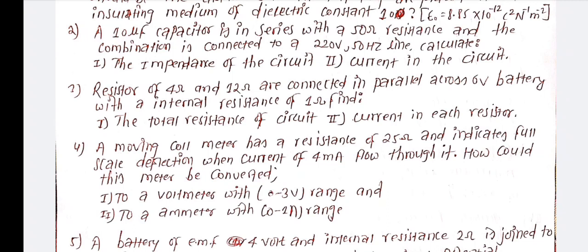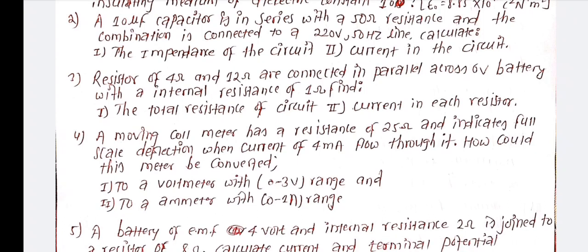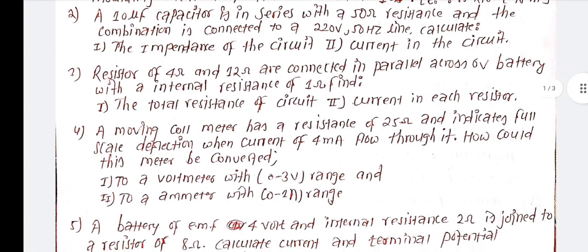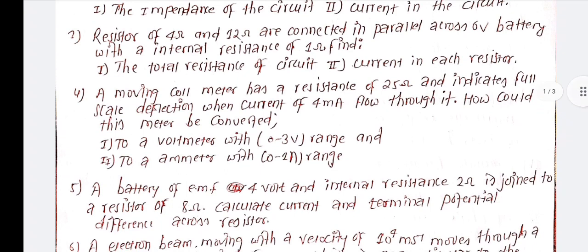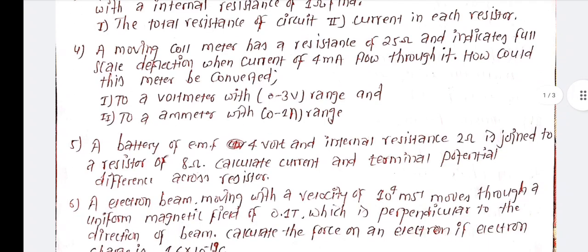A galvanometer of 2 ohm with 0.3 milliampere full scale deflection, and a meter with 0.1 ampere. A battery of electromotive force 4 volt and internal resistance 2 ohm is joined to a resistor of 8 ohm. Calculate the current and terminal potential difference across the resistor.